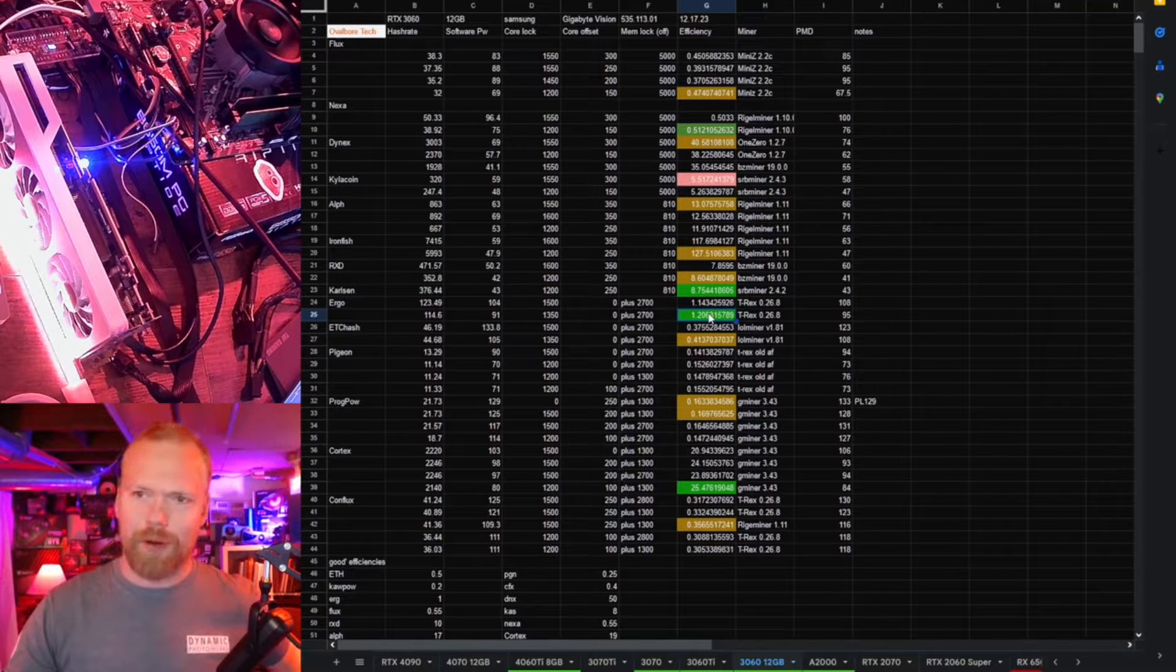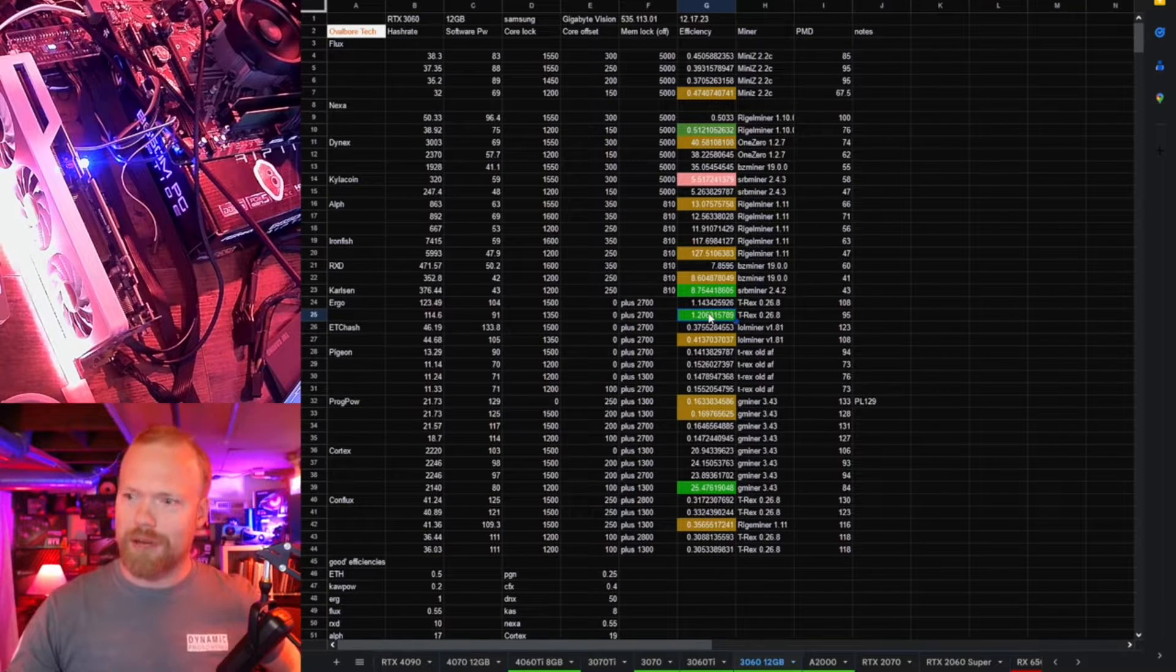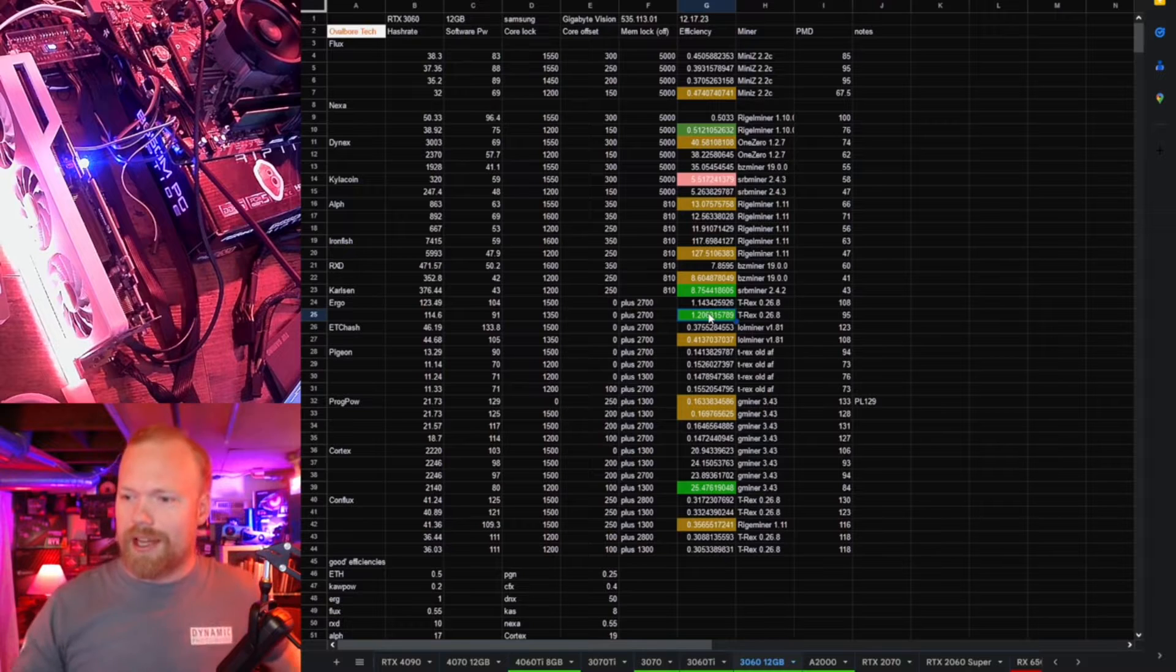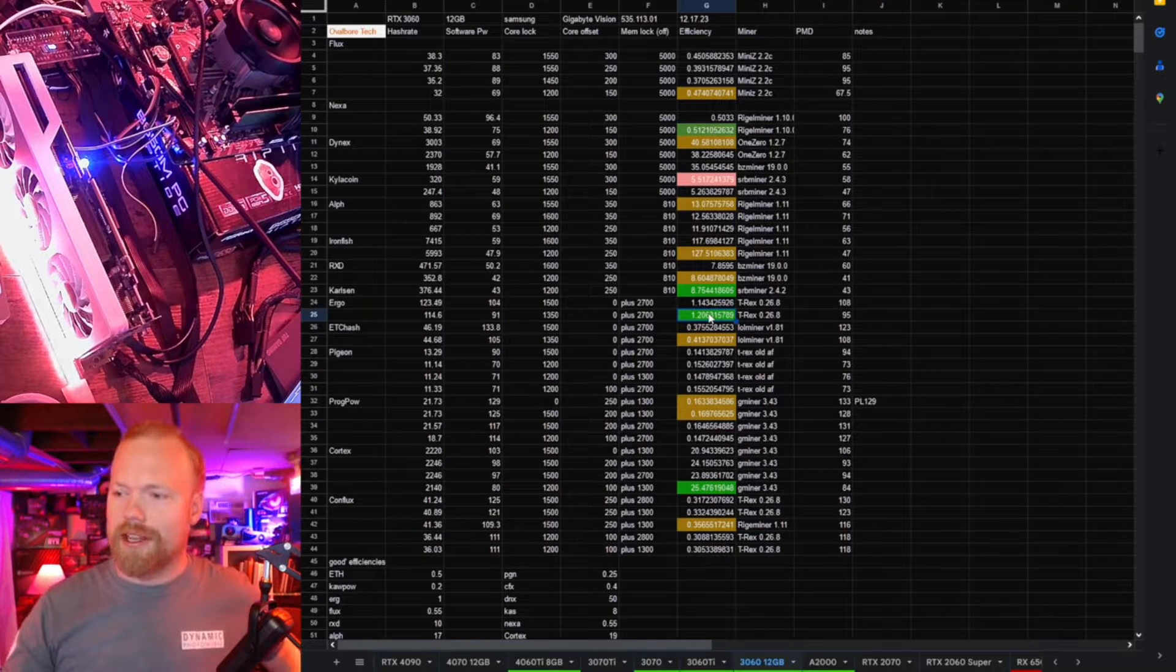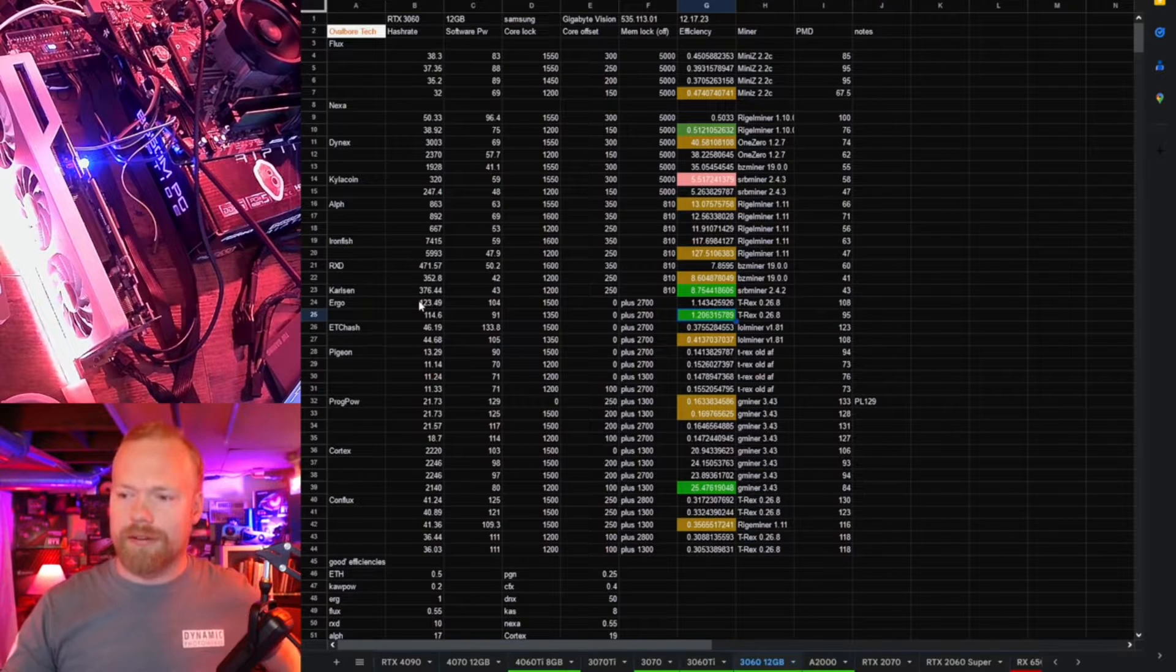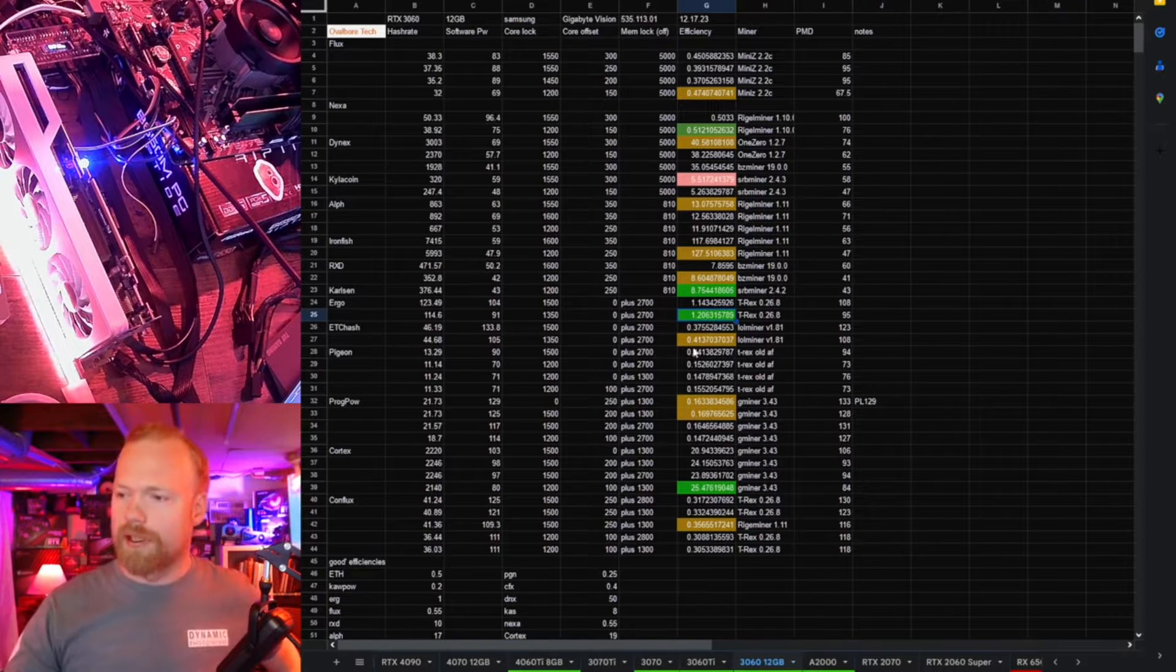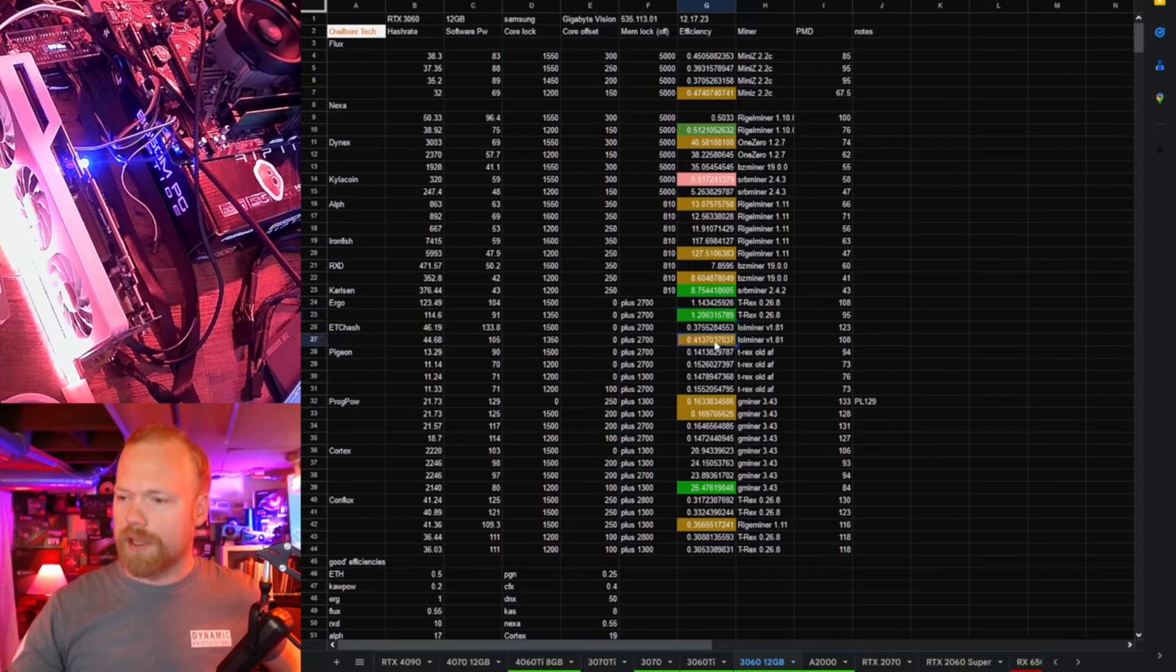Odd, because again, 192-bit memory bus. The hash rates weren't insane or anything, but these are kind of sleepers on Ergo. Really impressed with that.